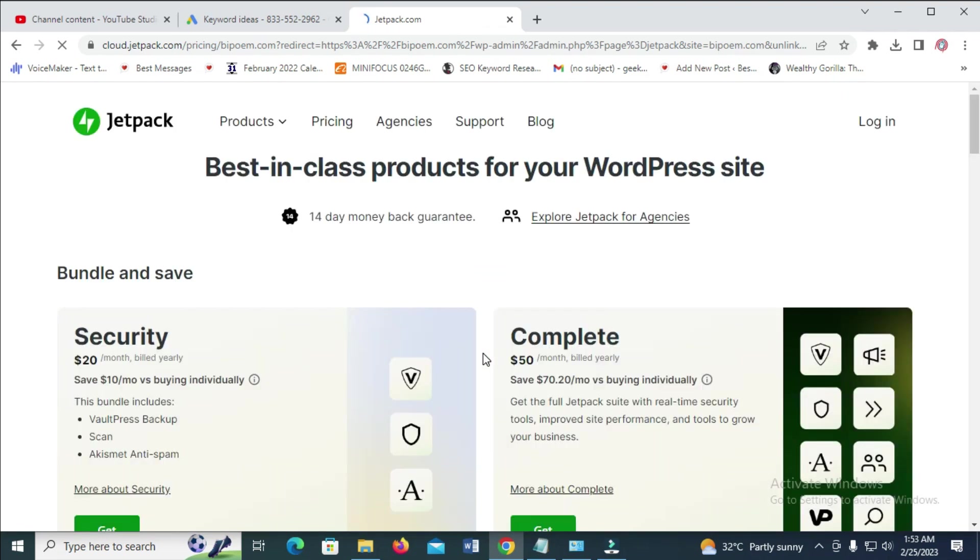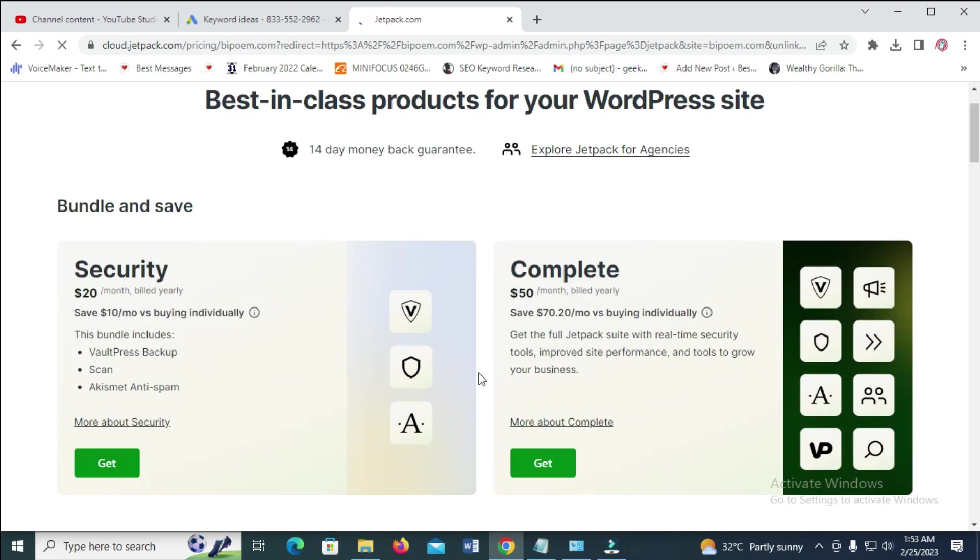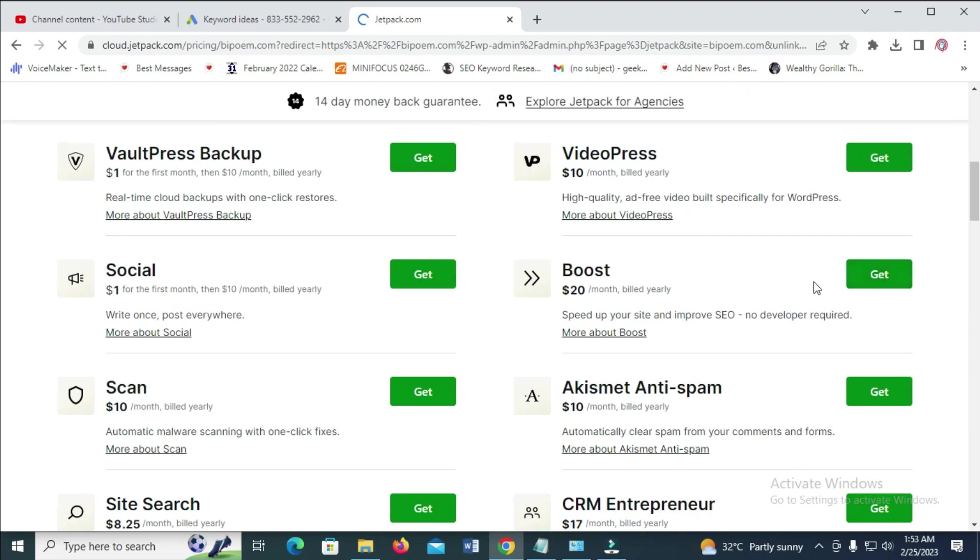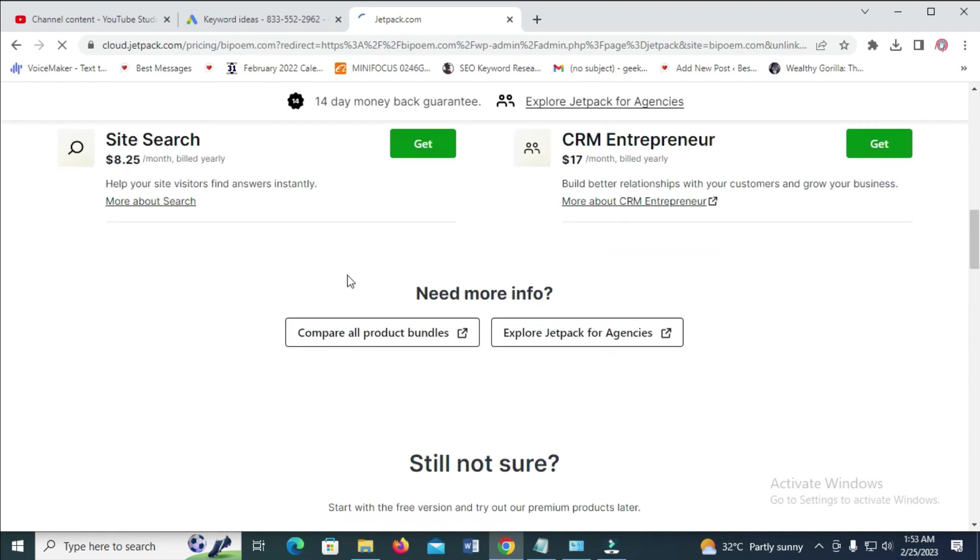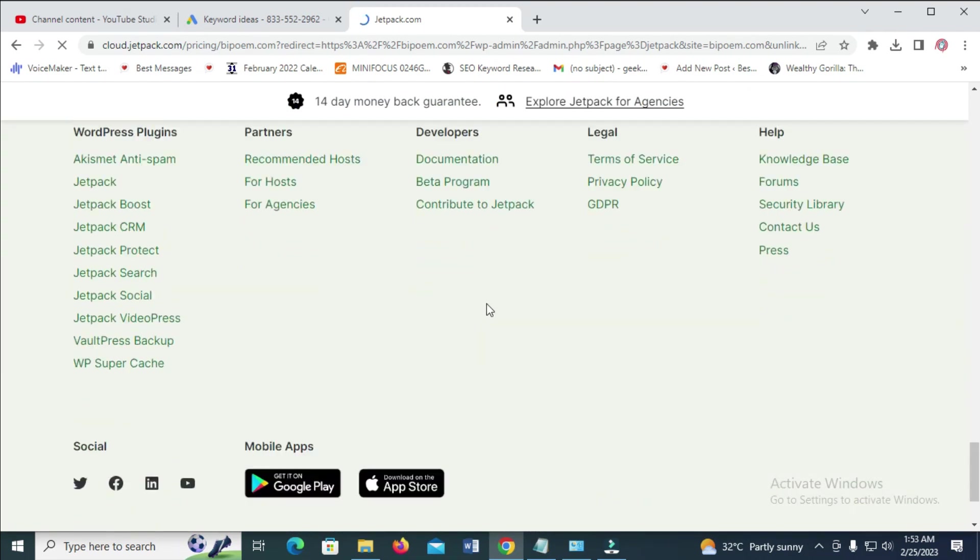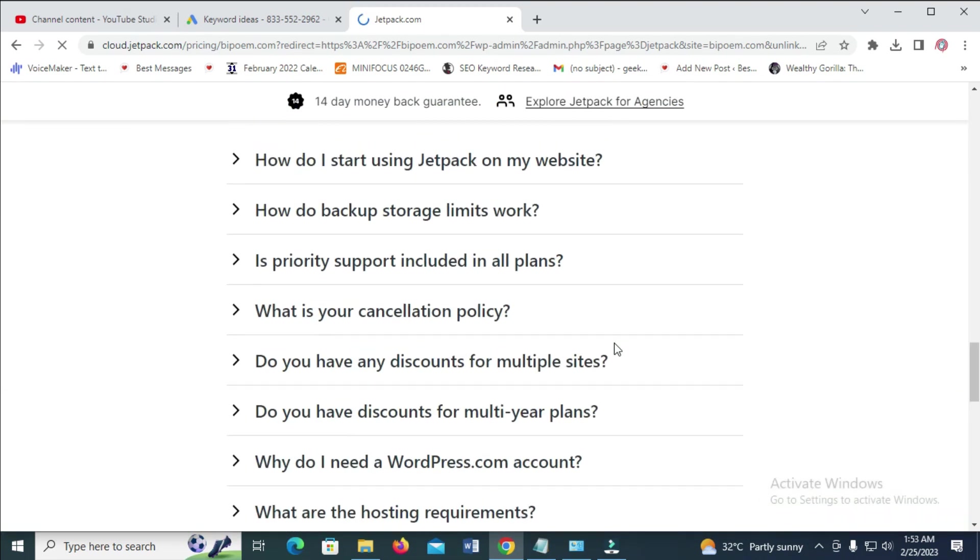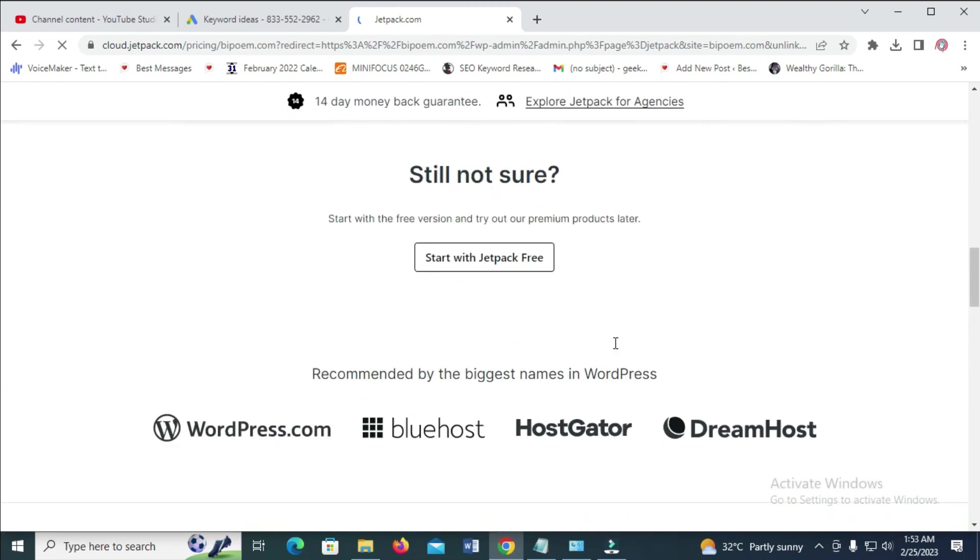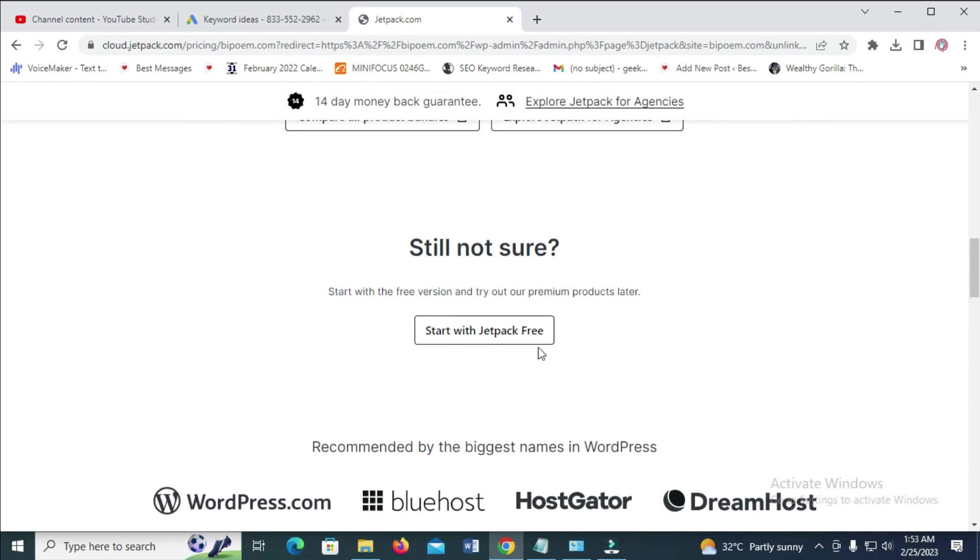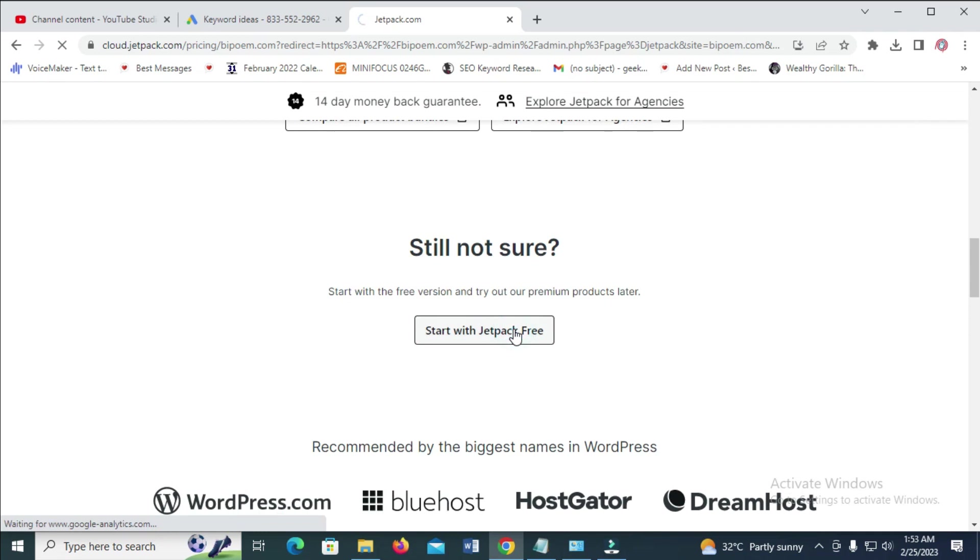Right here, the next thing for you to do is scroll down. As you can see, there are a lot of other things right here. Just scroll down. Then you see it starts with Jetpack free. Click on it to continue.